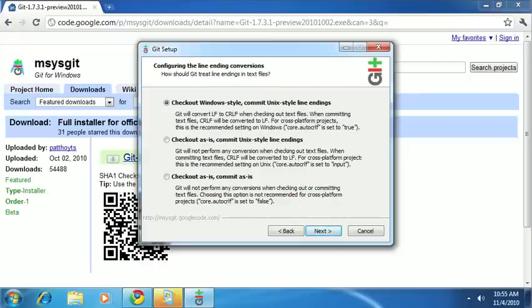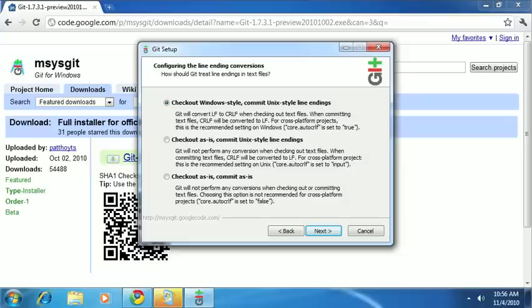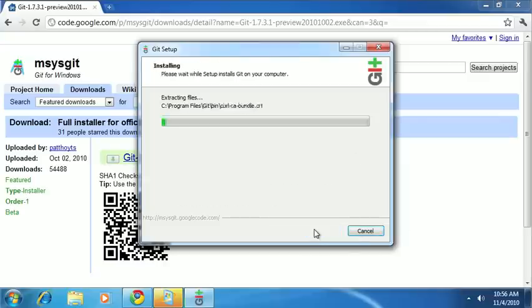Next, there's the question of whether you should have Windows line endings or Unix line endings. Again, you should be fine sticking with the defaults here. However, if you're the one Windows person on your team, and you're collaborating with other developers that are using OS X or some other flavor of Unix, you may want to quickly consult with them before making this decision. Again, in most cases, the defaults are fine, so don't stress over it. So, we'll go ahead and click Next, and with that, we're now installing git.